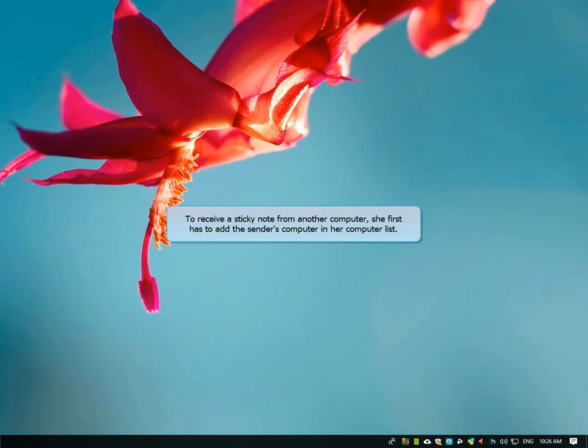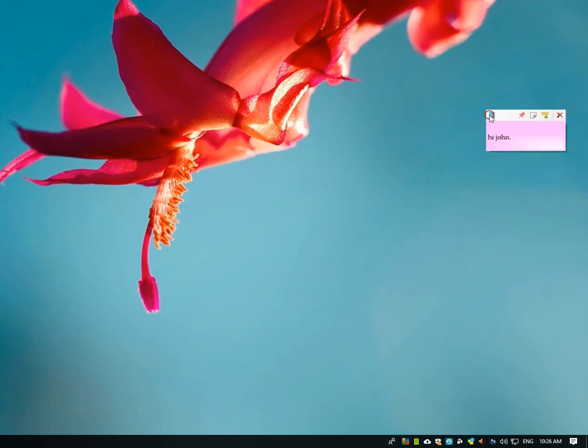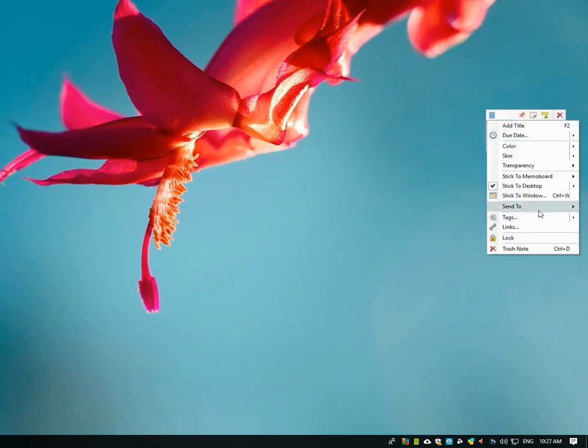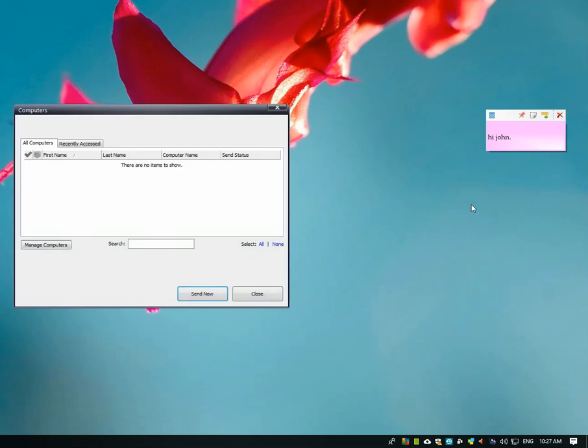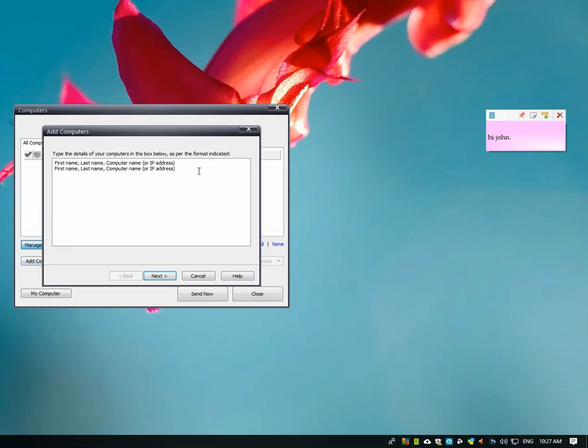To receive the note from John's computer, she will first add his computer in her own computer list. Click on the top left button and open the note menu. Select the send to computer option. The following computers window will appear, where she can manage her computer list.